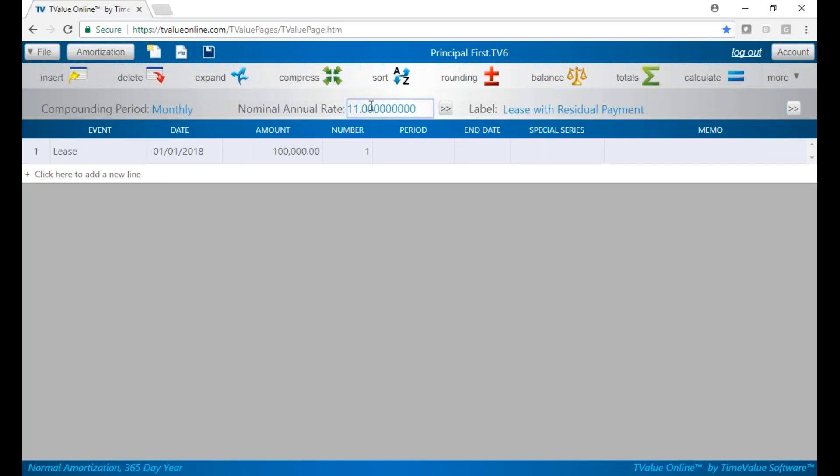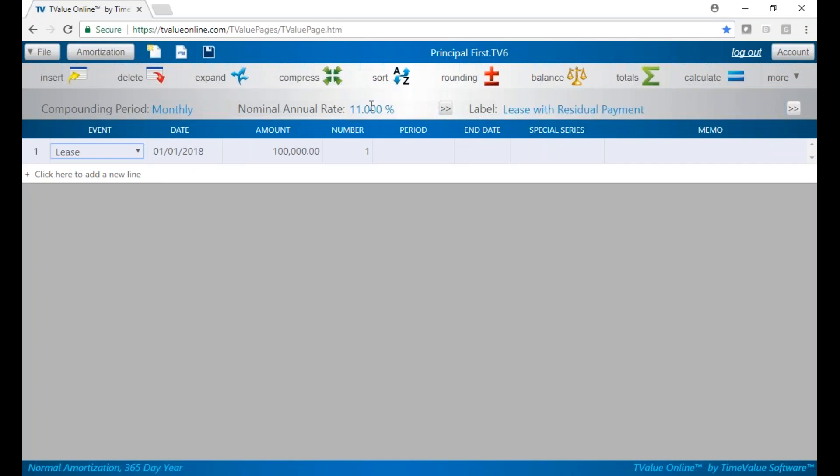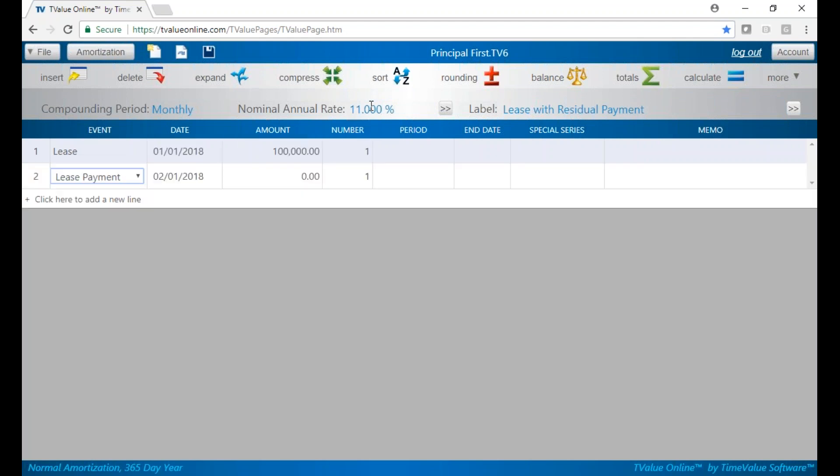Set our rate at 11%. We'll come down to our first cash flow line. We'll start our lease on January 1st and it's $100,000. Our lease payments will start a month later. We're going to solve for those.